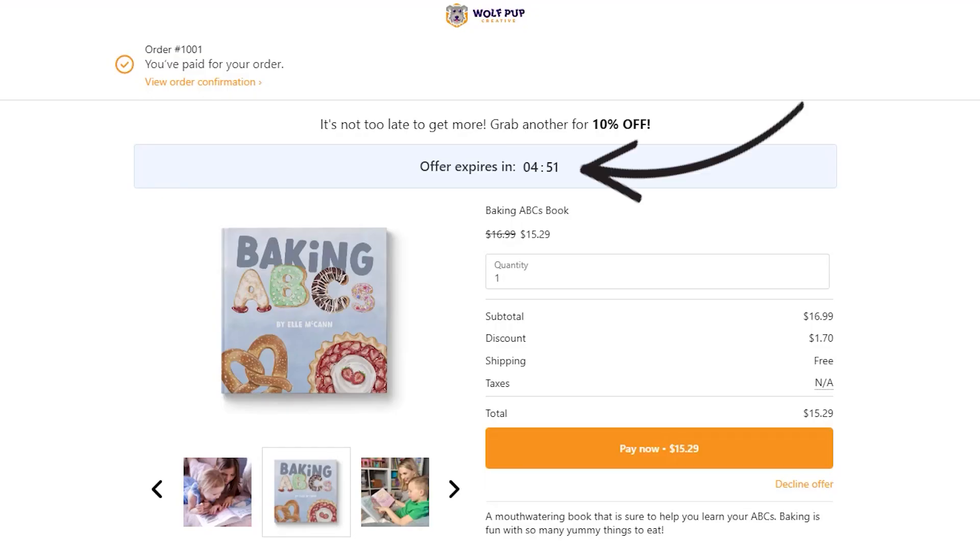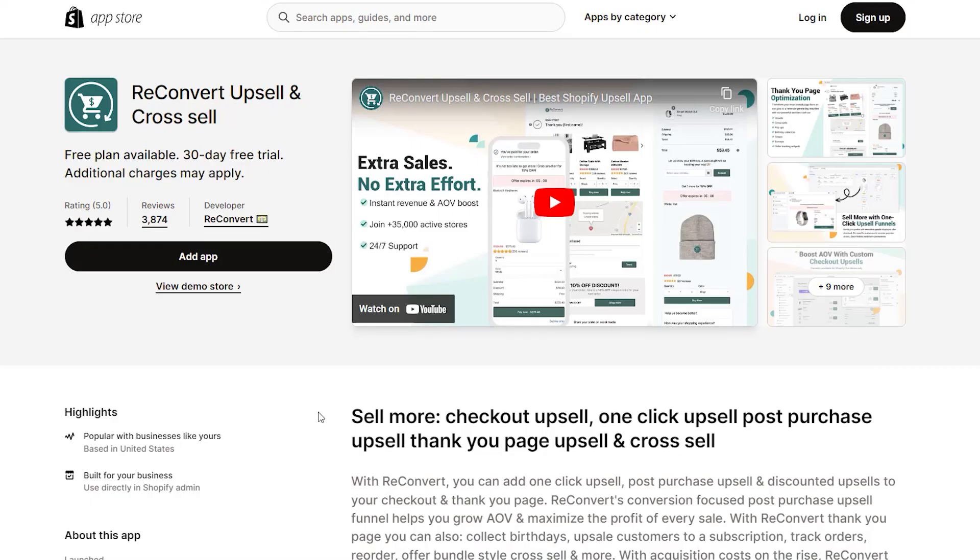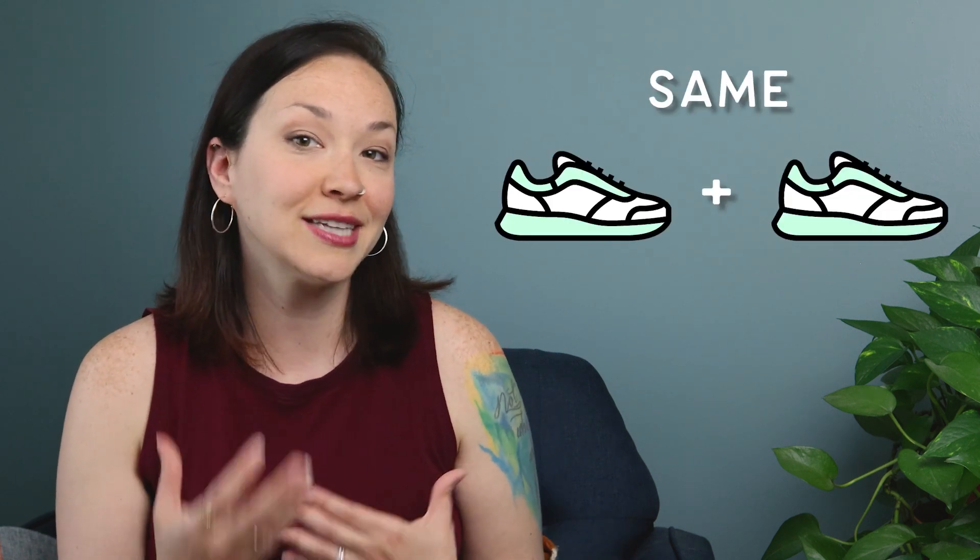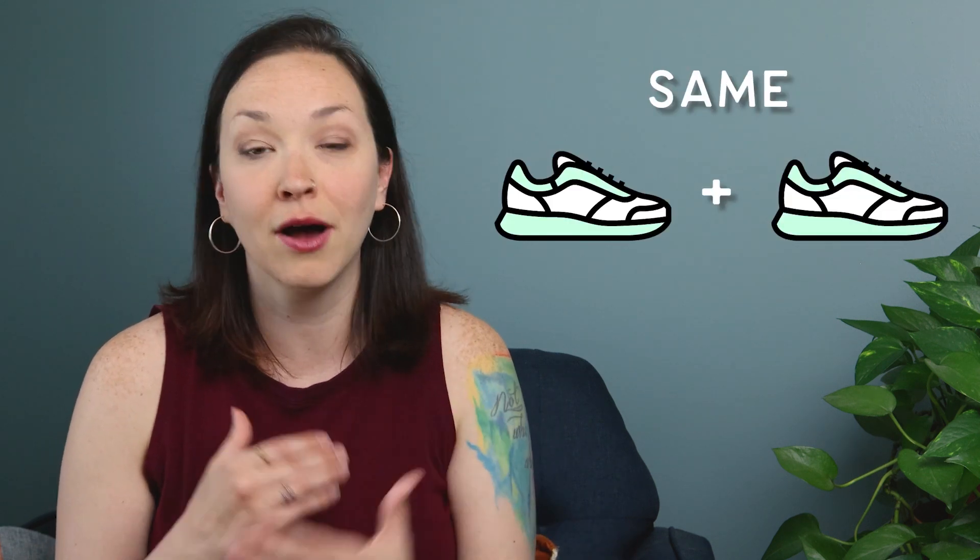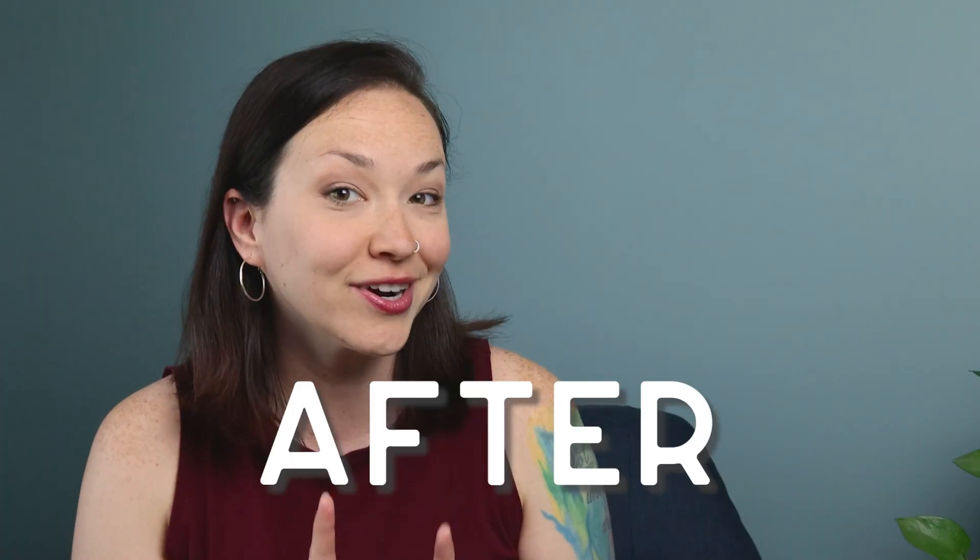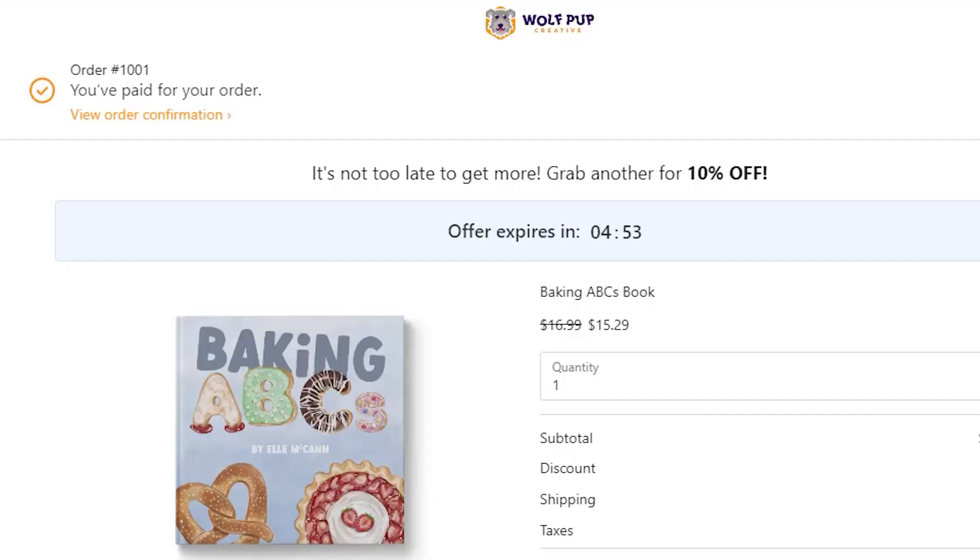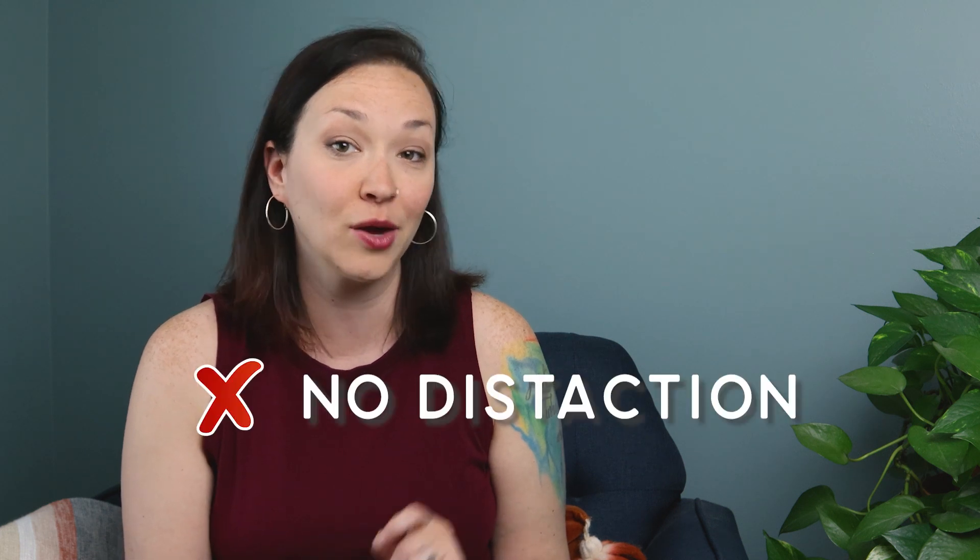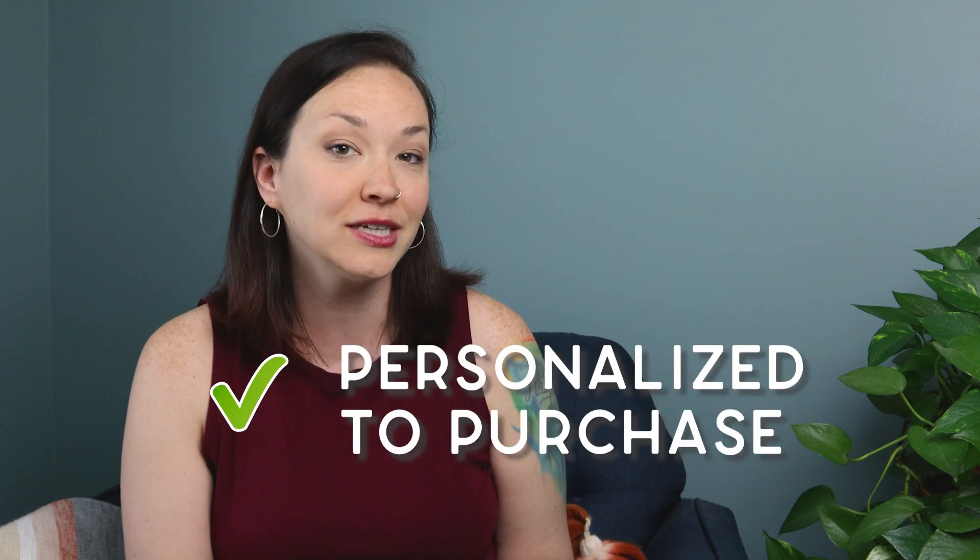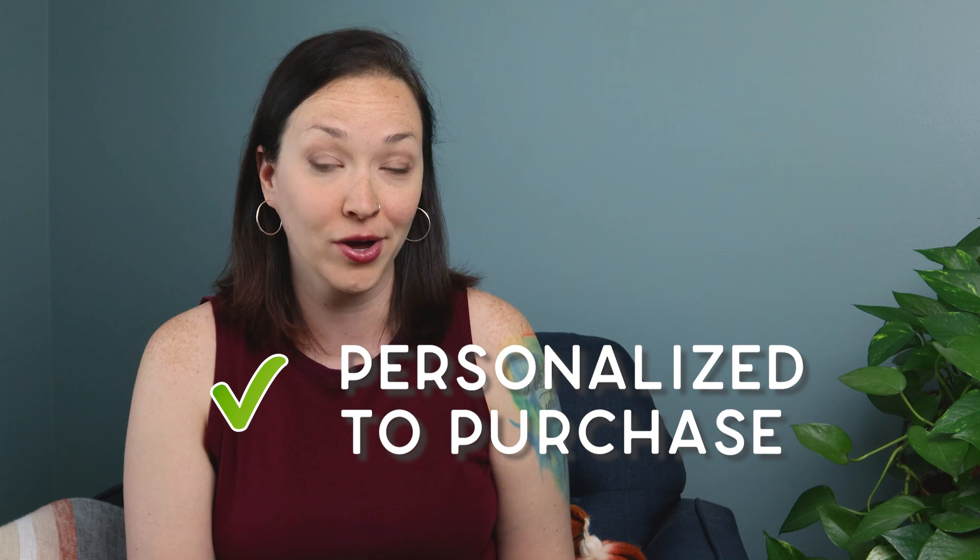My favorite way to do this is using ReConvert and using post-purchase upsells. Using this app, you can actually give your customer the option to purchase a similar product, more of the same product, or a complementary product after they complete their original purchase. The after part is really key because it doesn't distract them from the original purchase and it makes sure it's really personalized and relevant to the product that they just purchased on your site.